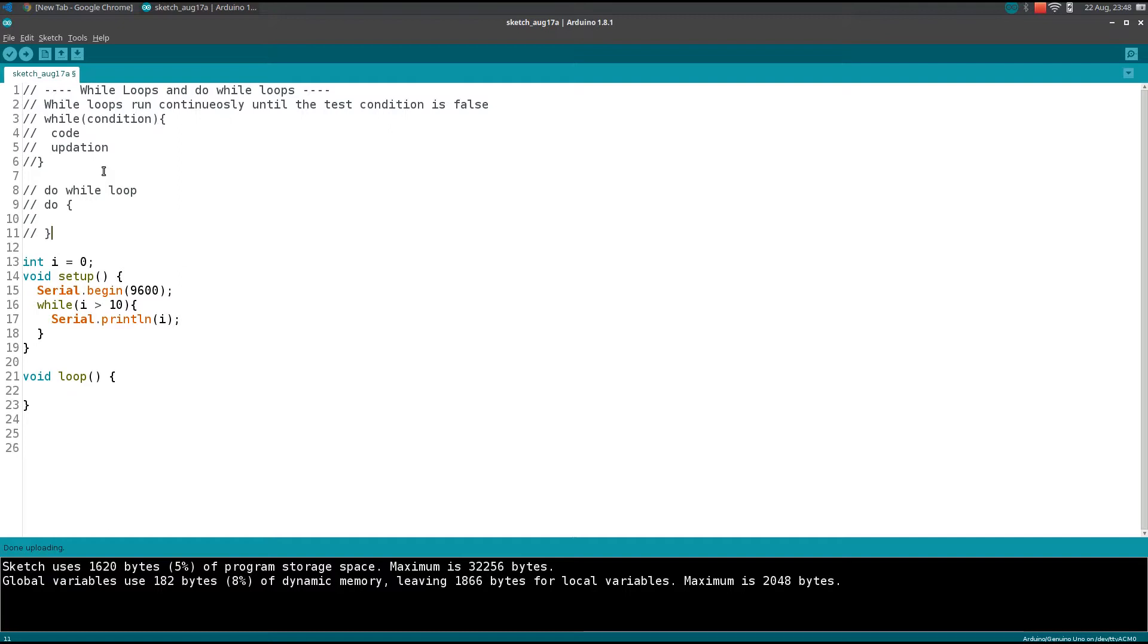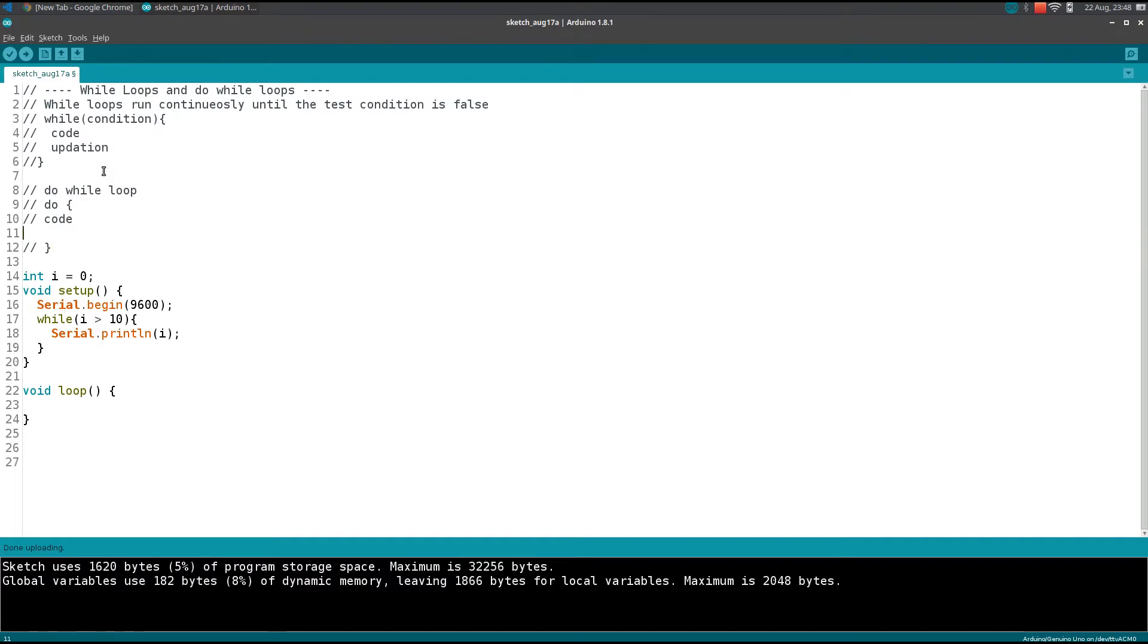Within curly braces you will put your code. Remember, you need to put your code plus you need to update the variable. After this curly brace, you will write your while condition.